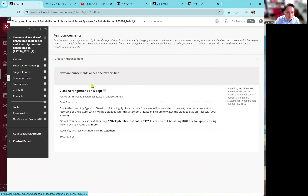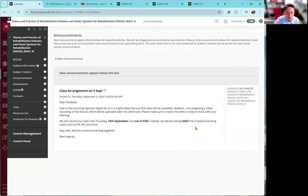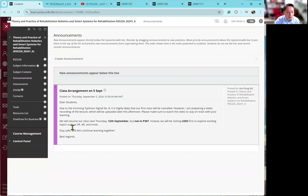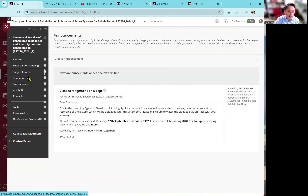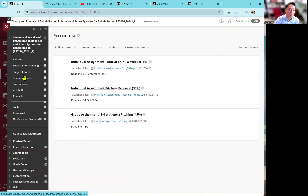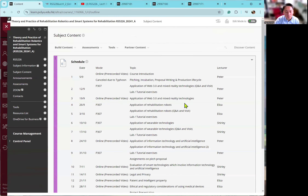And then also announcement. Today you received my announcement by email. So content, announcement, and assessment will be the only three folders that we will use.